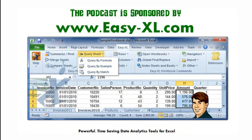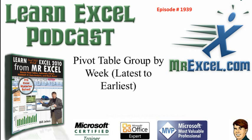The MrExcel Podcast is sponsored by Easy-XL. Learn Excel from MrExcel Podcast, Episode 1939, Pivot Table Group by Week, Latest to Earliest.